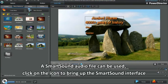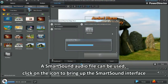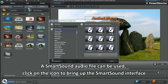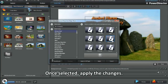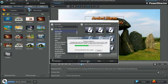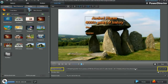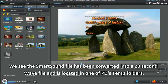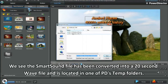A smart sound audio file can be used. Click on the icon to bring up the smart sound interface. Once selected, apply the changes. If you want to change back, go and click the apply music icon. We see the smart sound file has been converted into a 20-second WAV file and is located in one of PD's temp folders.